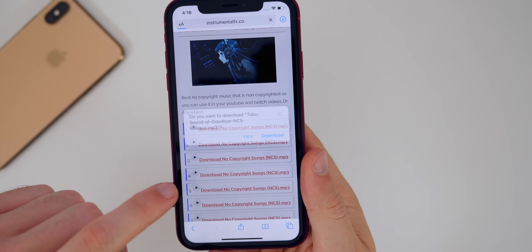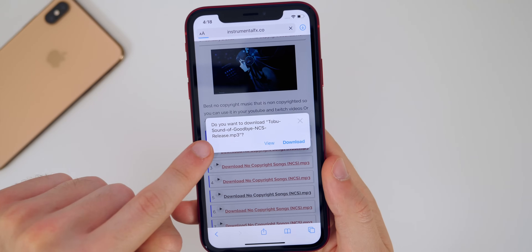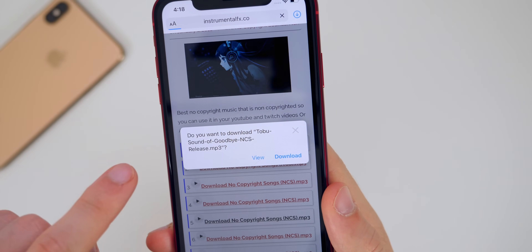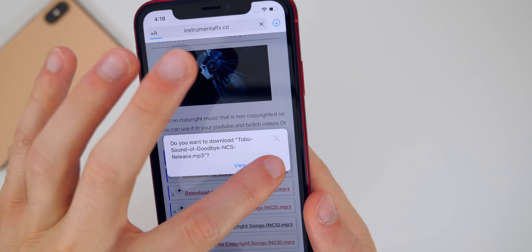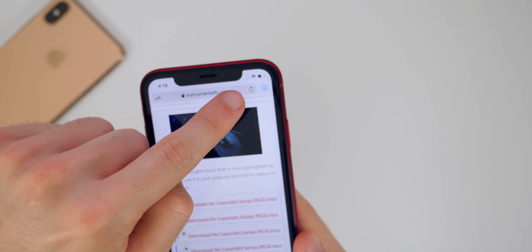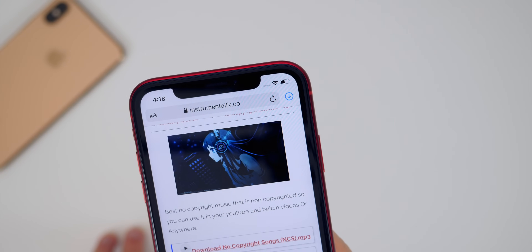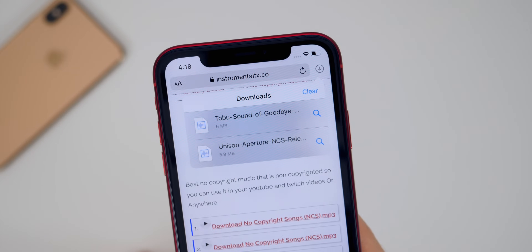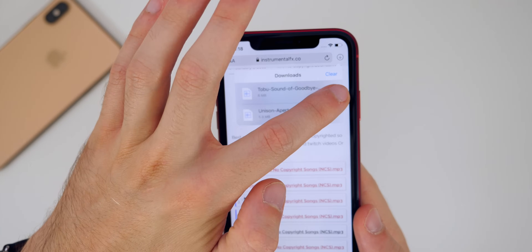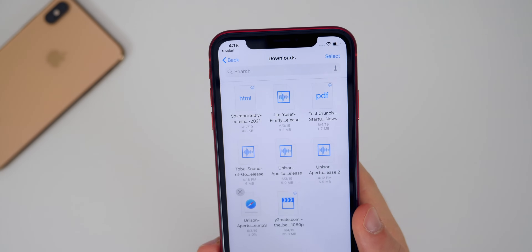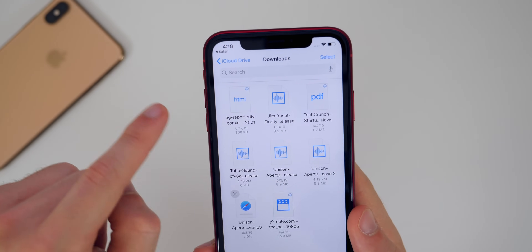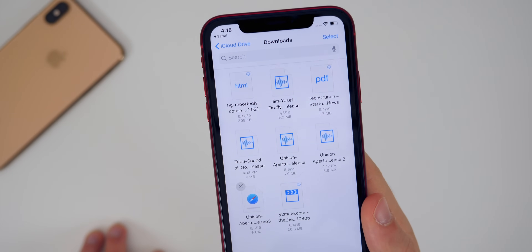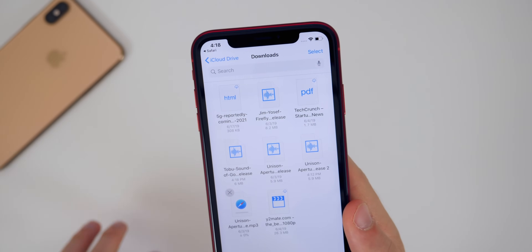I'm going to click on the fifth one here. Since it is a .MP3, you can see I get this prompt now in iOS 13: 'Do you want to download this?' Just go ahead and click Download. You will see up in the top right your little download manager icon. Tap on that and you will see your downloads right there. Click the little magnifying glass to see where they are being downloaded — it will take you to your Files application and show you exactly the folder, which is my Downloads folder in my iCloud Drive.